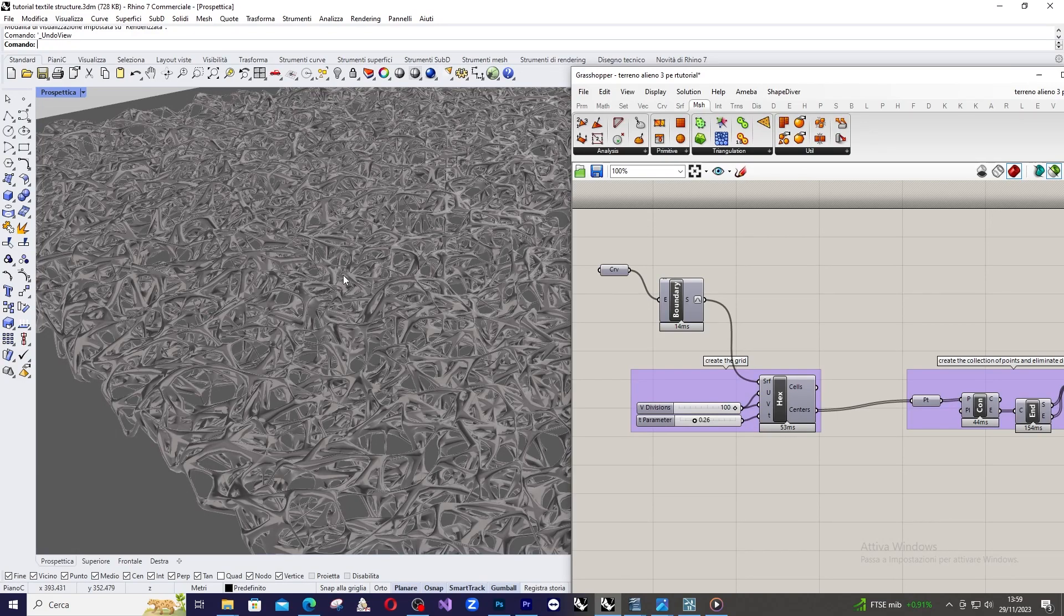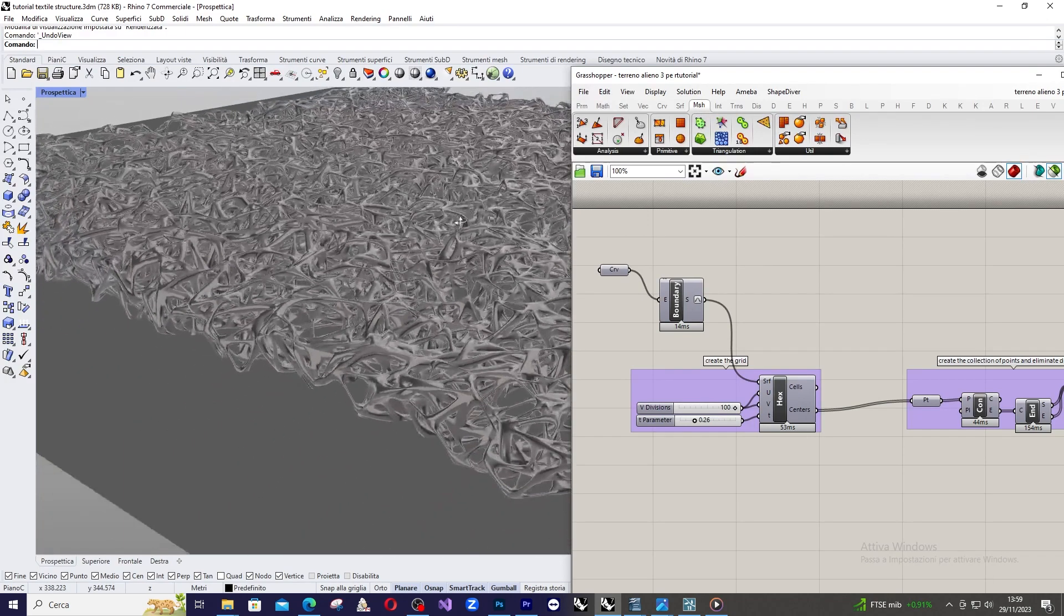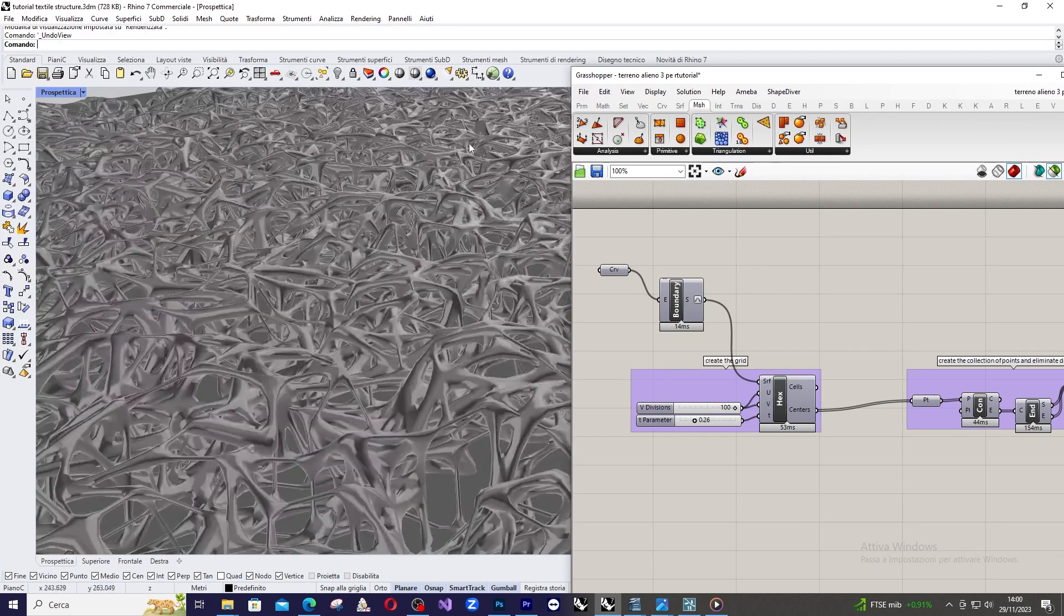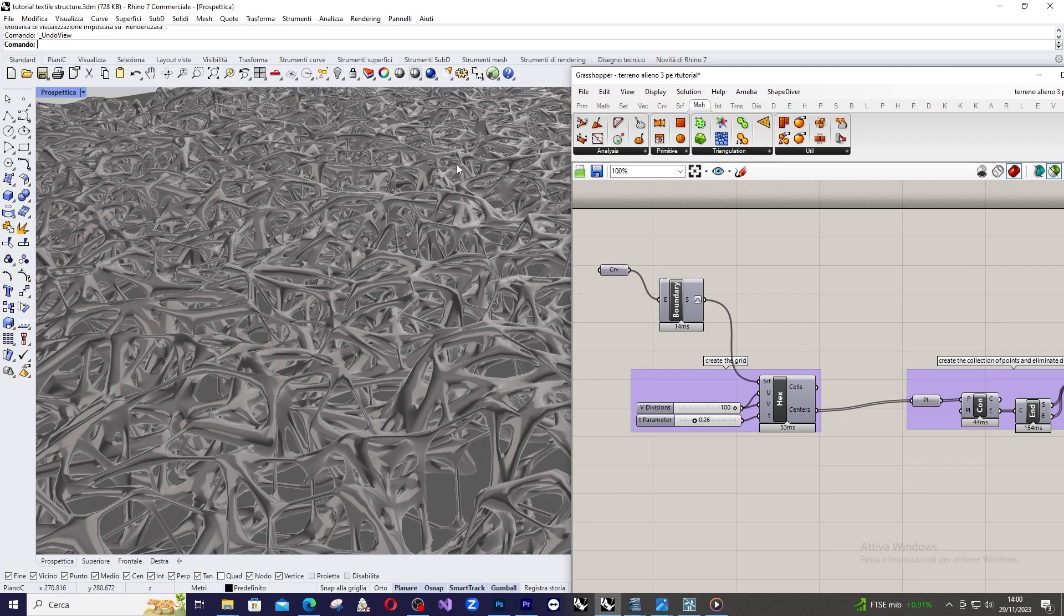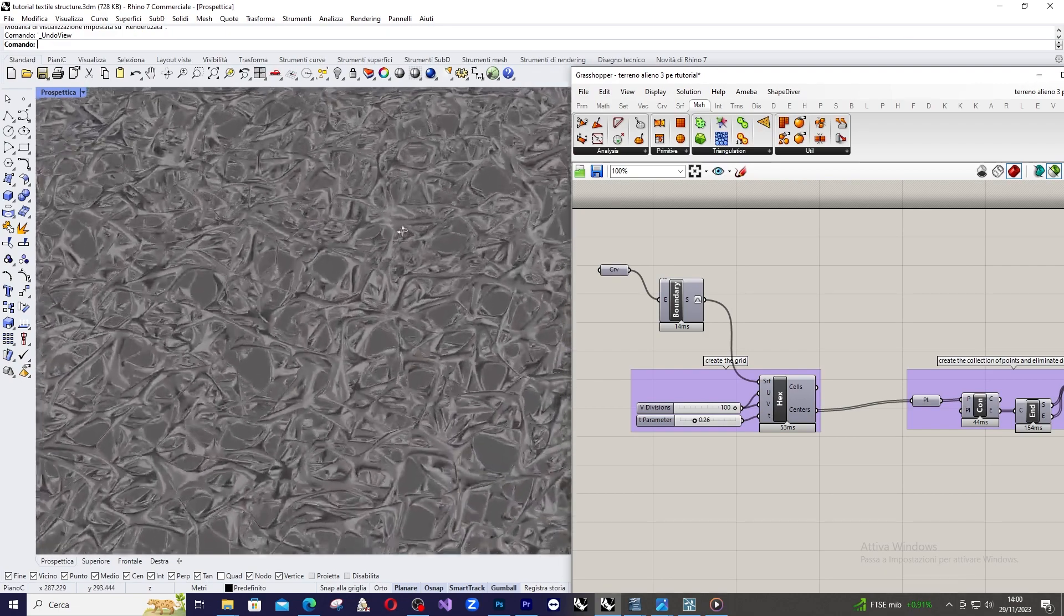Hello everyone and welcome back to my channel. Today we'll see how to achieve this highly complex form in Grasshopper starting from an extremely simple and quick definition.